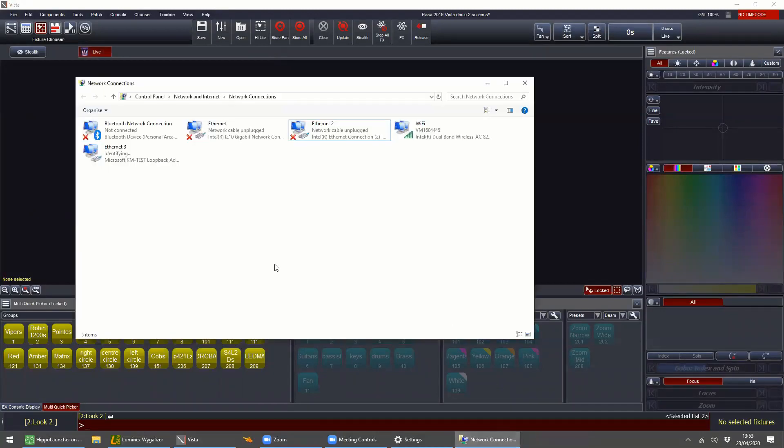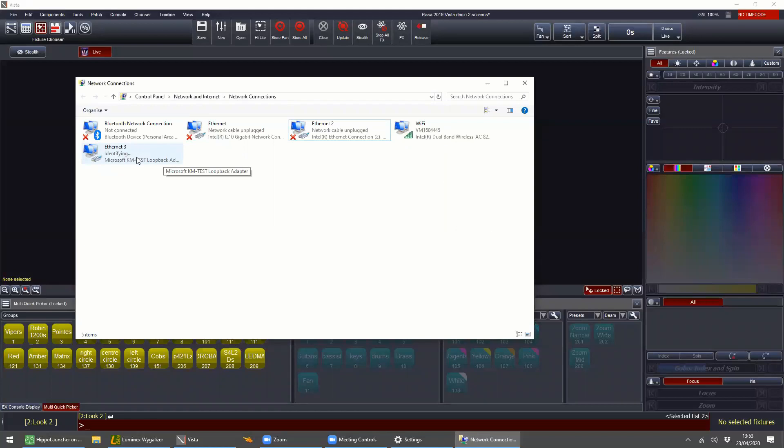So now in this, you can see it's here. So this is a loopback adapter. This needs to be enabled on your machine. So this will come up.